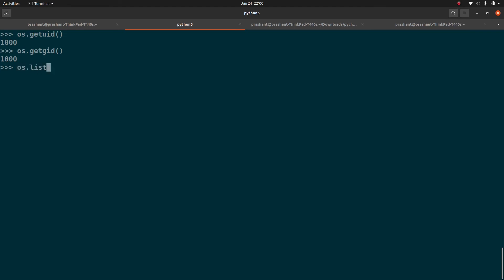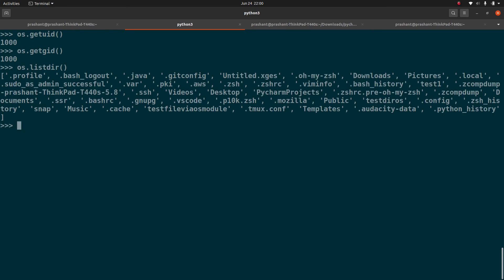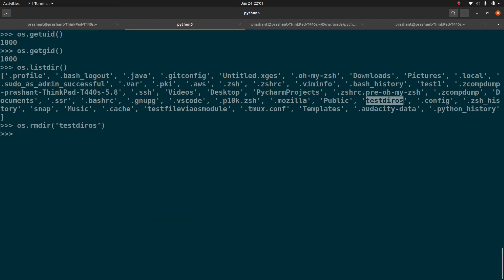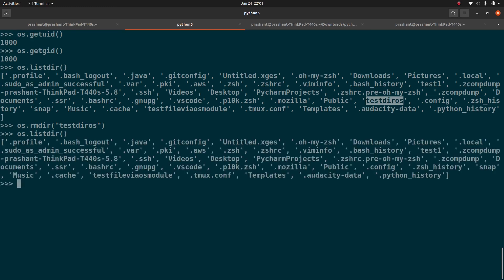Let's run os.listdir() again. We created some directories earlier, so let me try to remove one. Just like the rm command in Linux, the OS module provides os.rmdir() to remove a directory — for example, 'test_dir_os'. Running os.listdir() after that confirms the directory is gone.